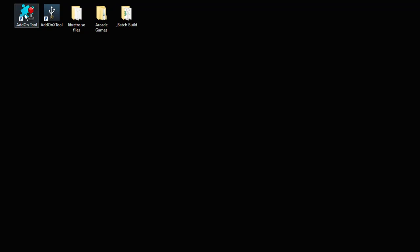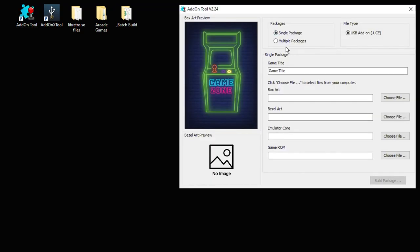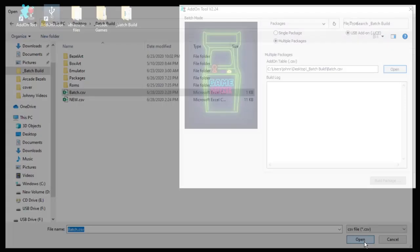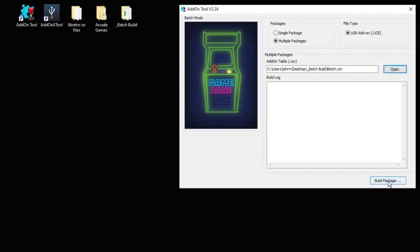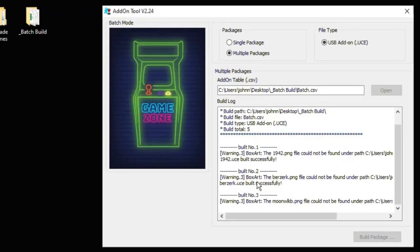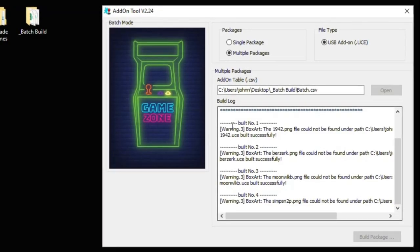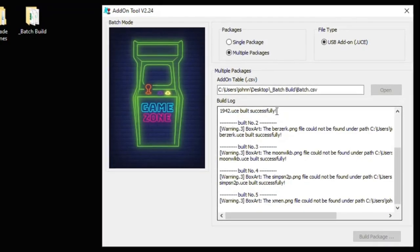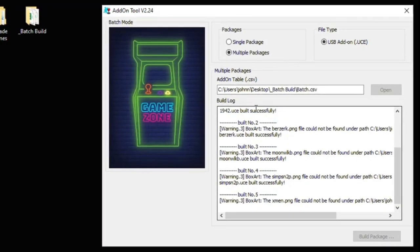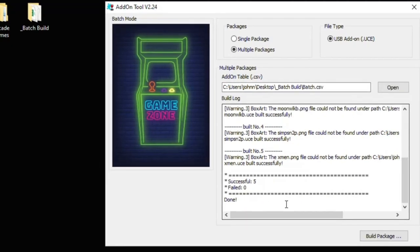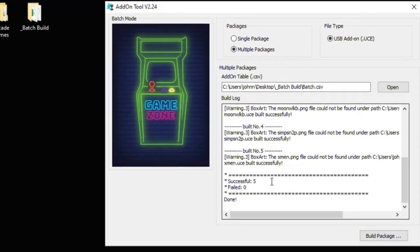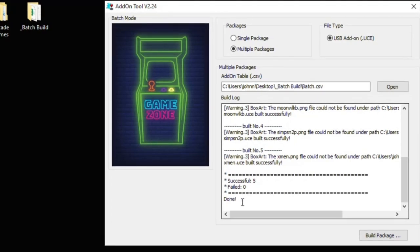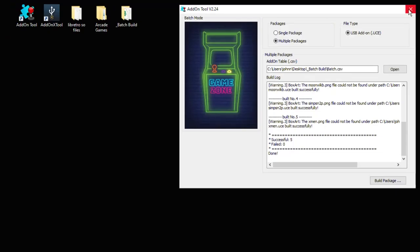And now it's time to use the add-on tool once more. This time we're going to select the multiple packages option. Click open and choose the CSV file that you made. Click open one more time. Then build package at the bottom. I didn't add any box art so that's what these warnings are. But it's still saving the UCE file successfully. When it's all finished you'll get these notifications at the bottom of the log. How many were successful and how many failed. And then the done message. Close the add-on tool.